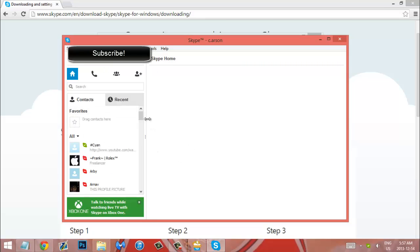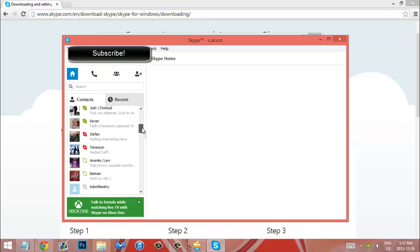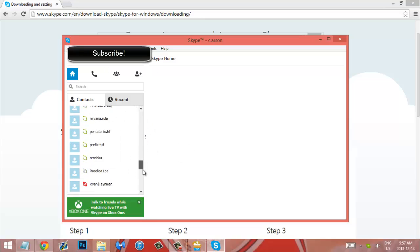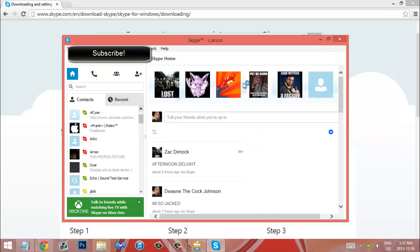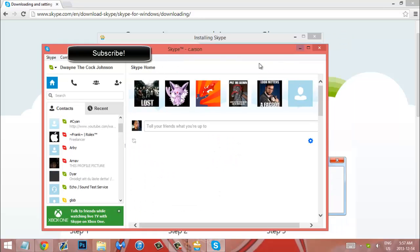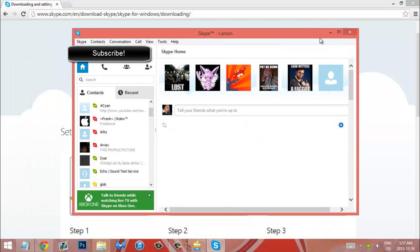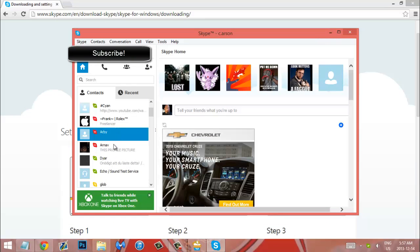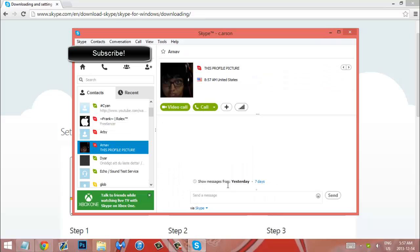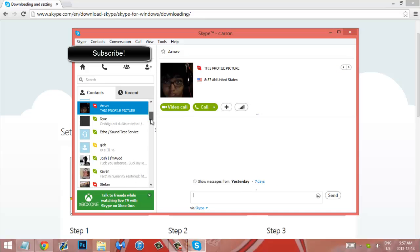But as you can see this is the Windows 7 Skype application and it works perfectly just like it did on good old Windows 7.